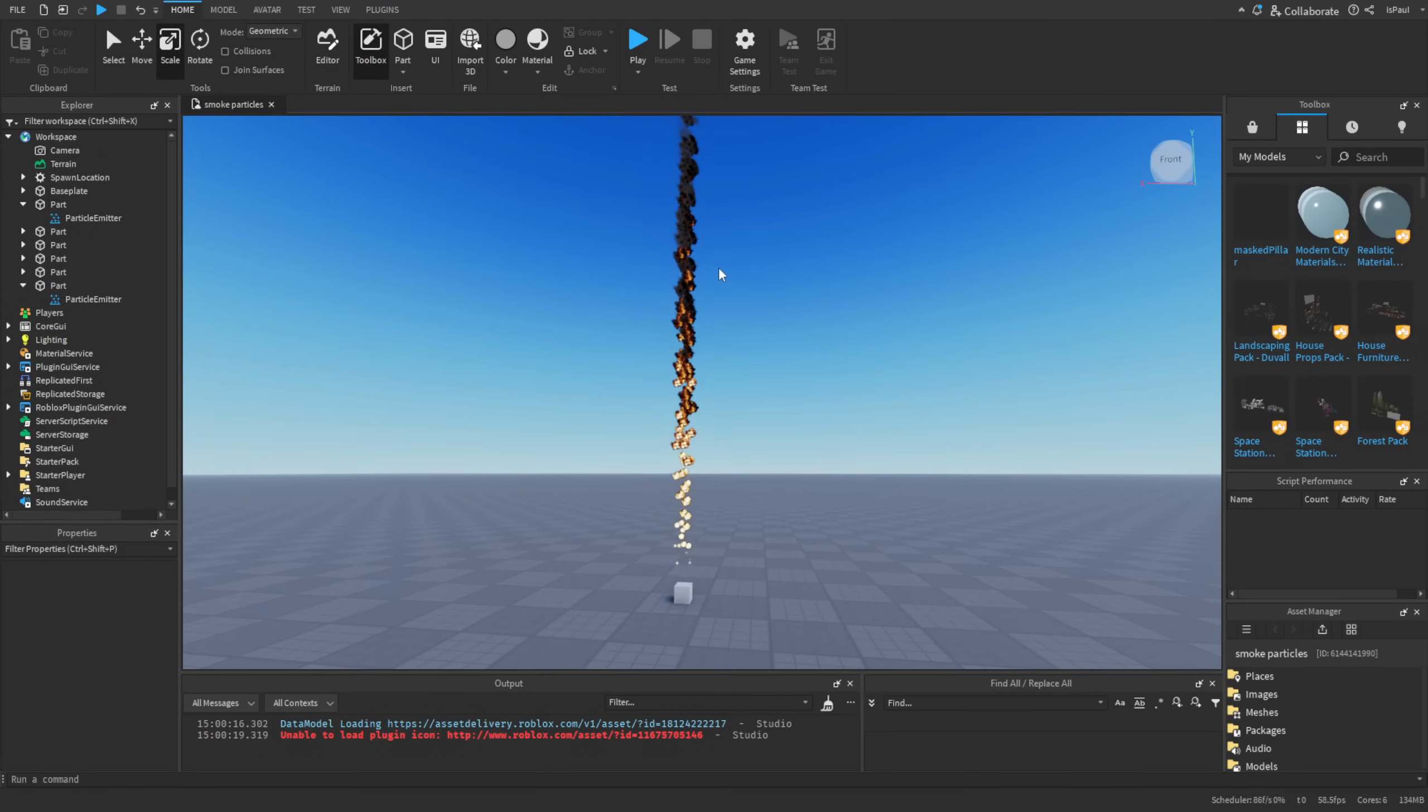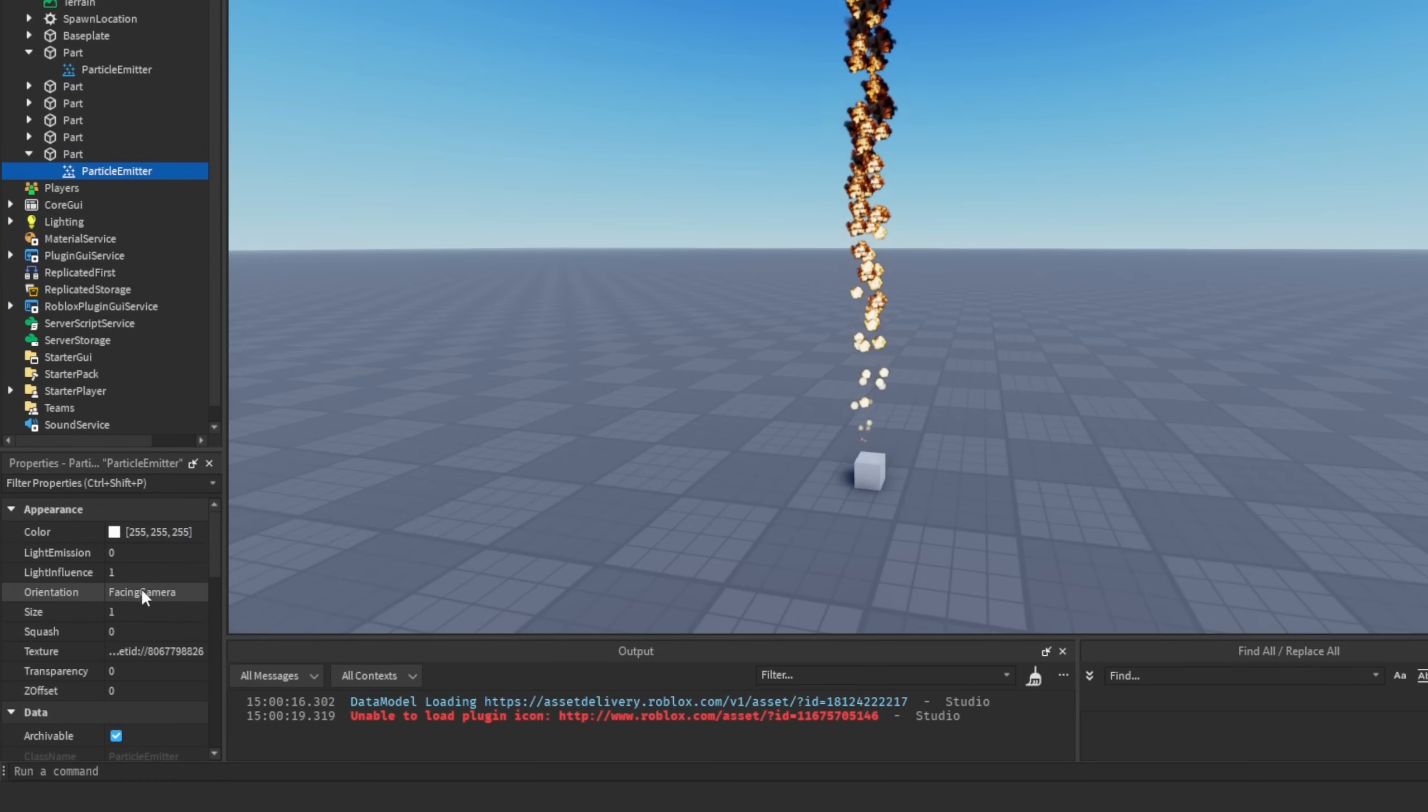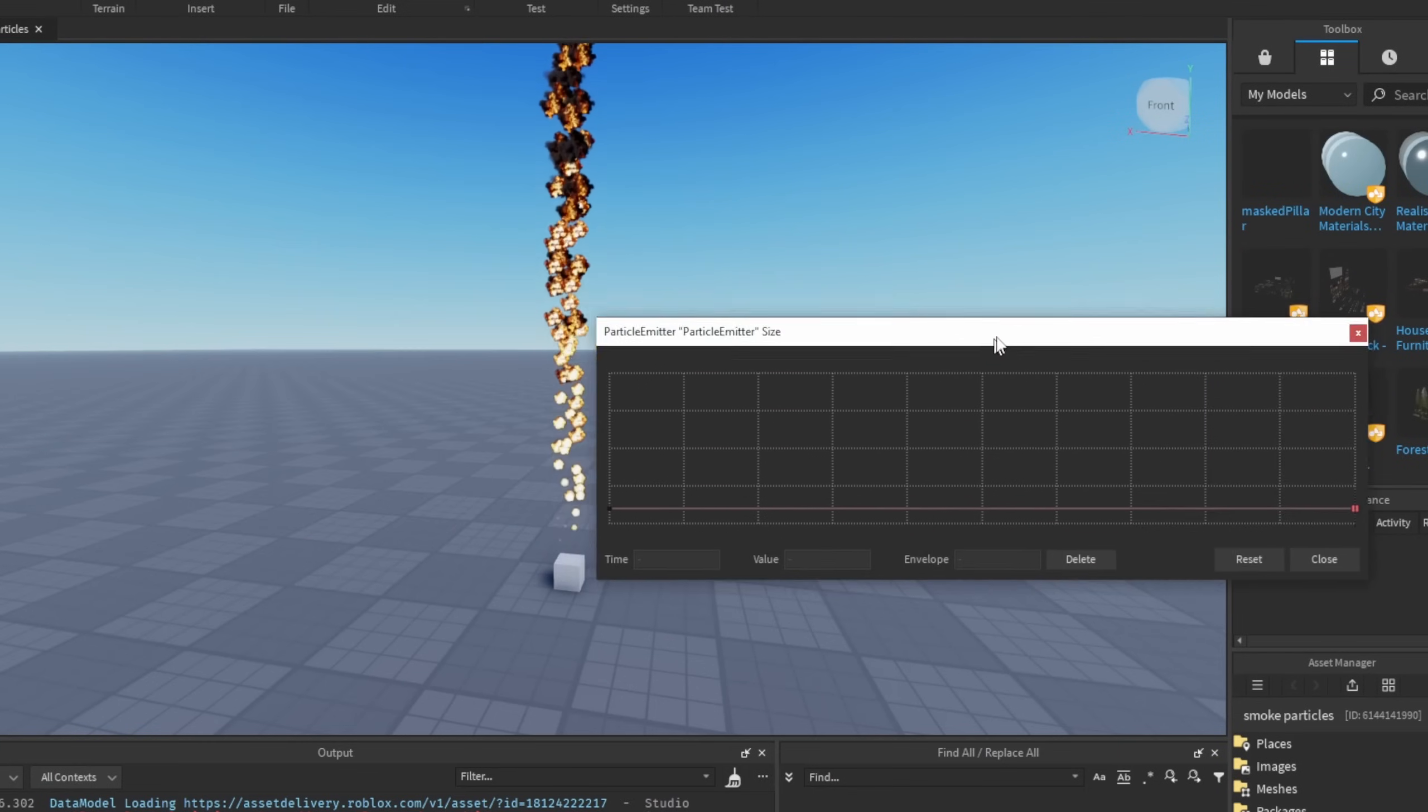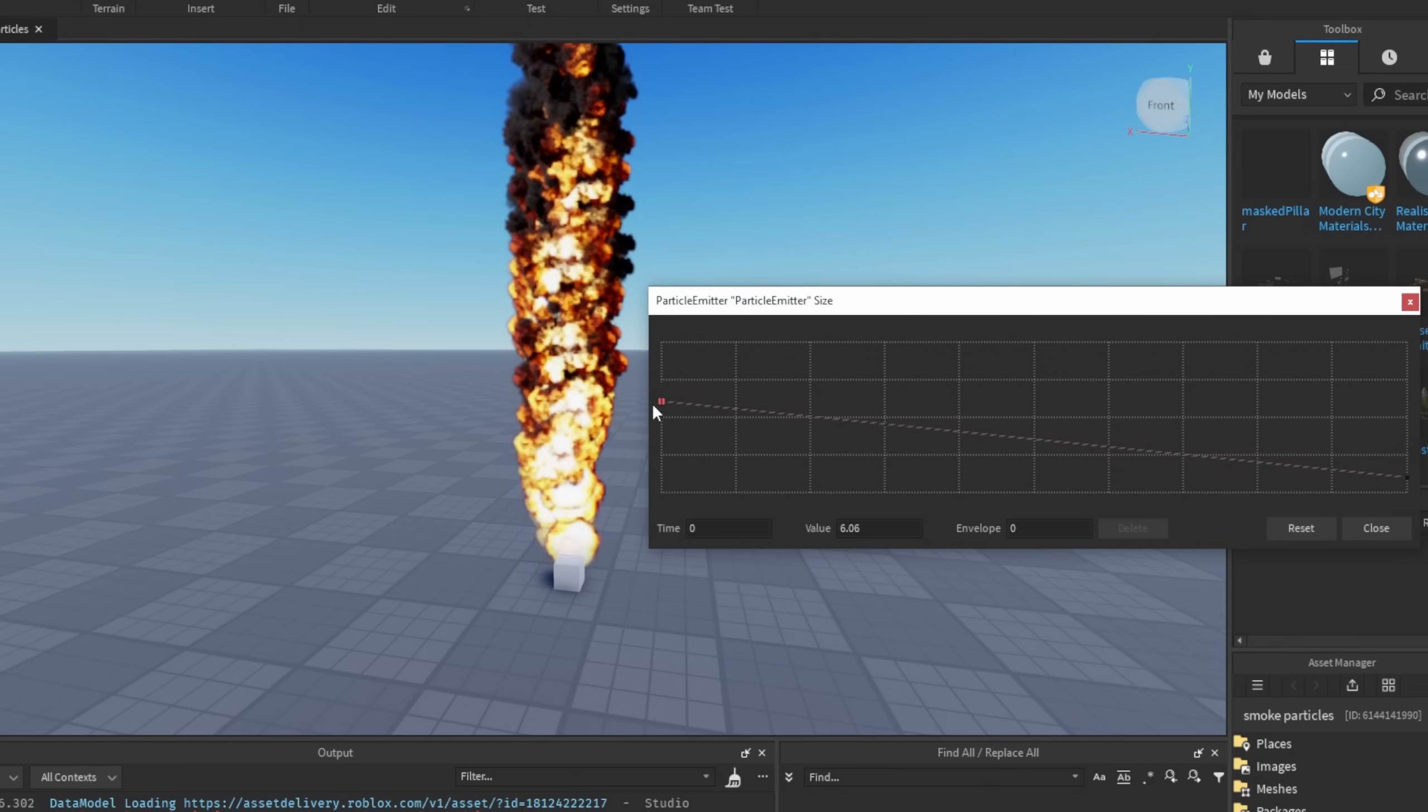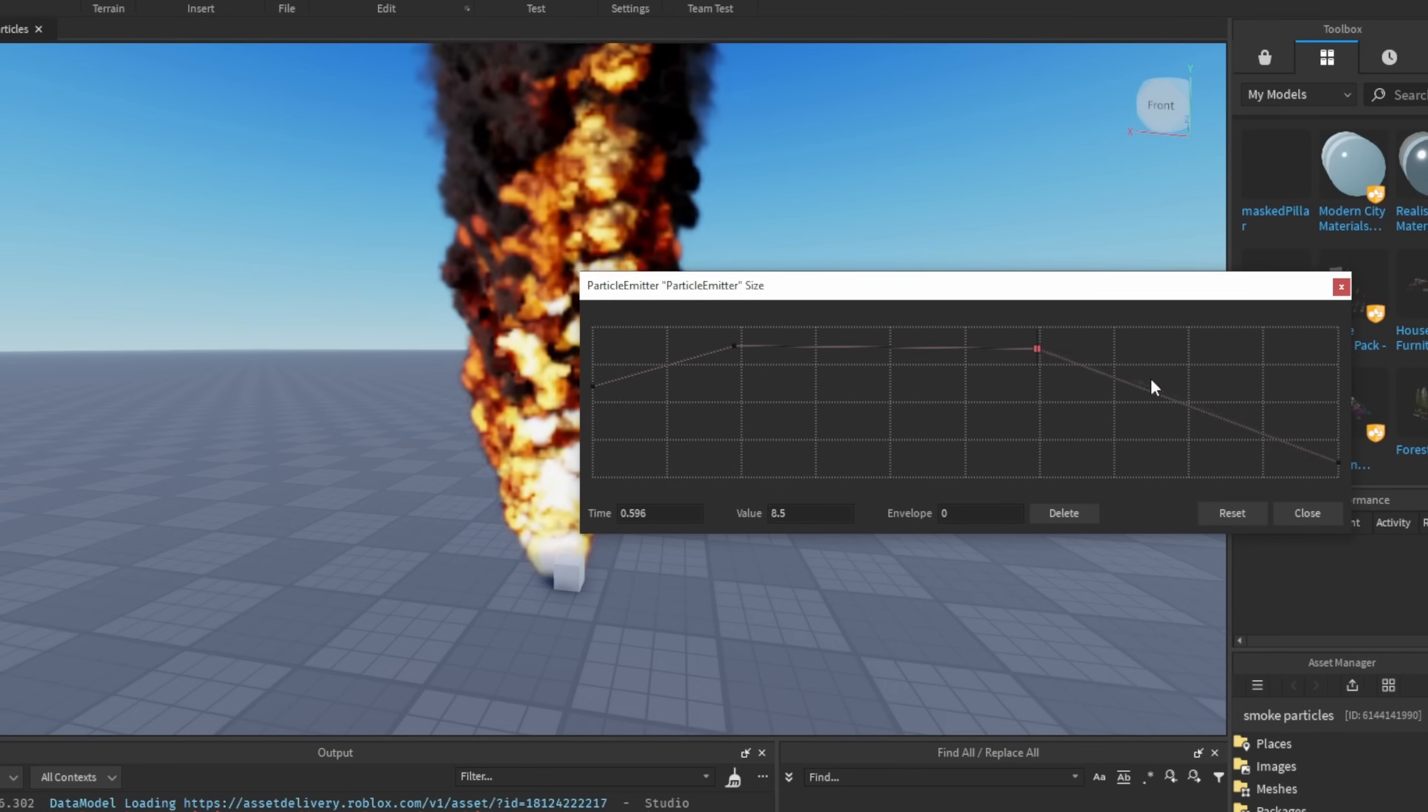And now nothing is really going to happen and that's because we have the flipbook mode set to loop. So we need to change it to one shot. And you can see how it basically changed, but it's not looking like a proper fire like I've shown in this example, and that's because we need to tweak a few things. Let's start off by changing the appearance tab. So the orientation can be set to facing camera, but the size needs to be a number sequence.